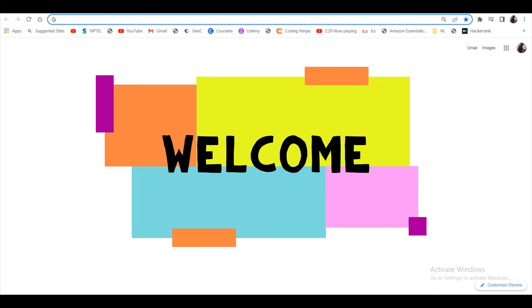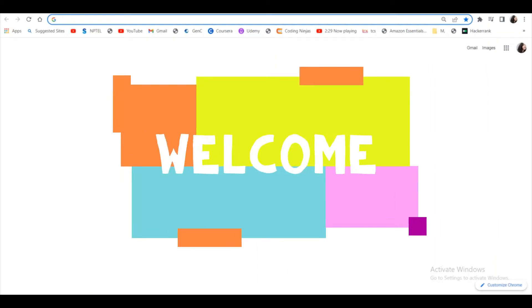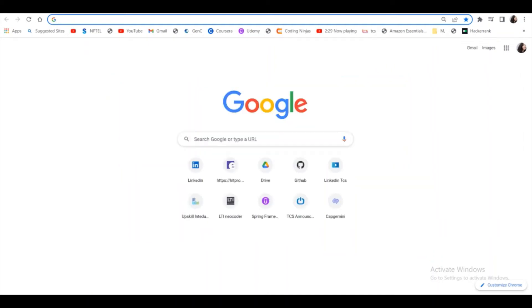Hello guys, welcome back to my channel. So today I'm going to show you how to install Angular on your system and create your first Angular app. For that, you need to install Node.js on your system if it is not installed previously.